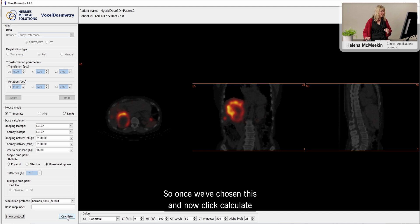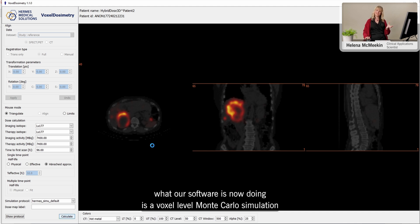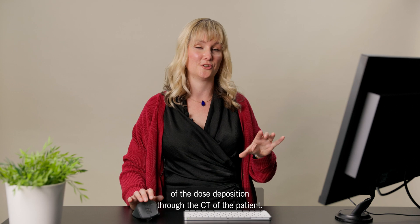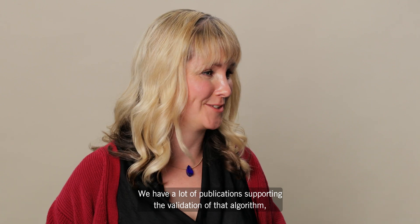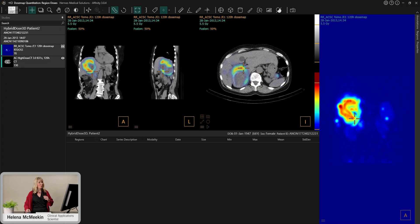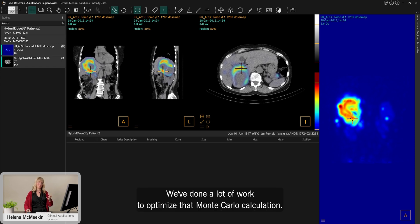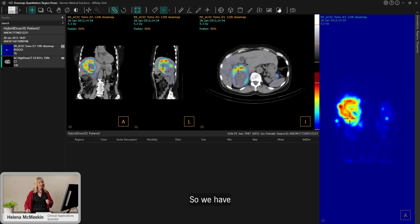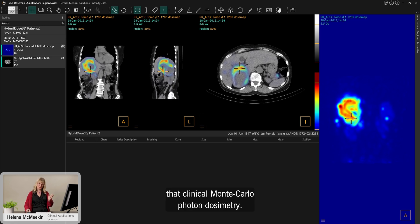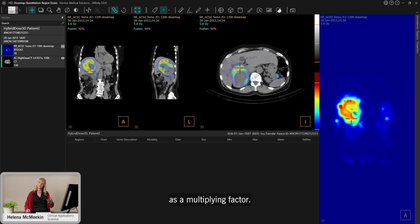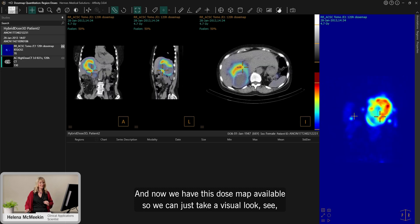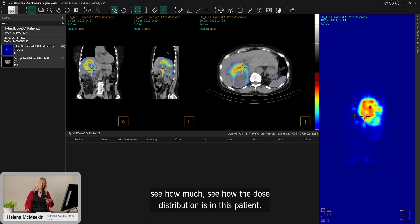Once we've chosen this, I click calculate. What our software is now doing is a voxel-level Monte Carlo simulation of the dose deposition through the CT of the patient. If you'd like more details on that, we have many publications supporting the validation of that algorithm. We've done a lot of work to optimize that Monte Carlo calculation so it's fast enough for clinical use. We have clinical Monte Carlo photon dosimetry; the electrons are treated purely as a multiplying factor. Now we have this dose map available so we can take a visual look at how the dose distribution is in this patient.